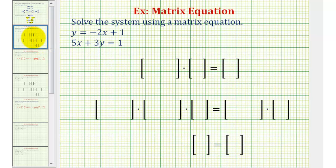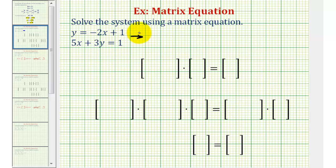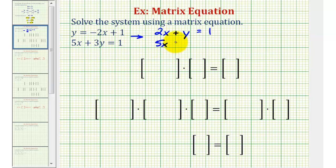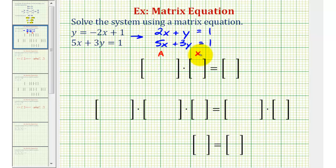Going back to our example, the first equation is not in standard form. We need the x term on the left side, so we'll add 2x to both sides. The first equation becomes 2x plus y equals 1. The second equation is already in standard form. The first matrix will be matrix A, the second matrix will be matrix X, and the third matrix on the right will be matrix B.